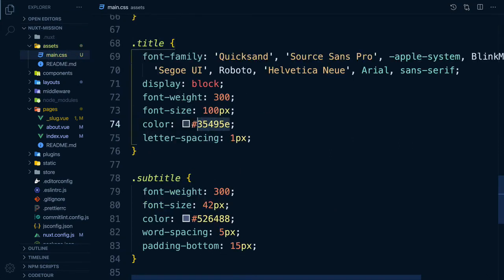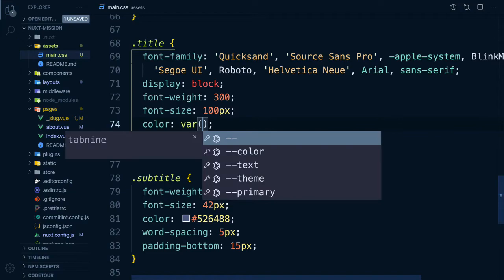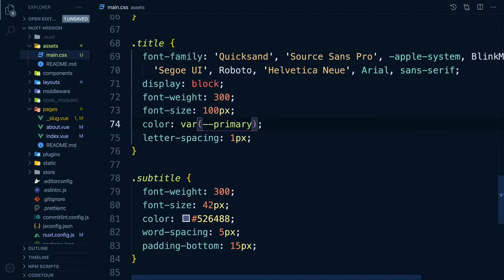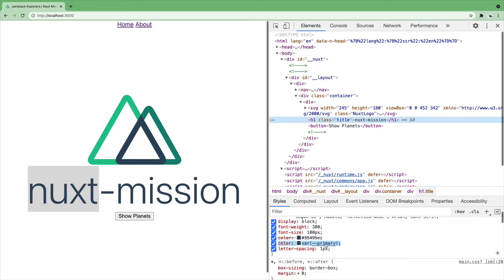We can also use CSS variables without having to worry about browser support. And as you can see, CSS source maps are included when working in dev. Cool!